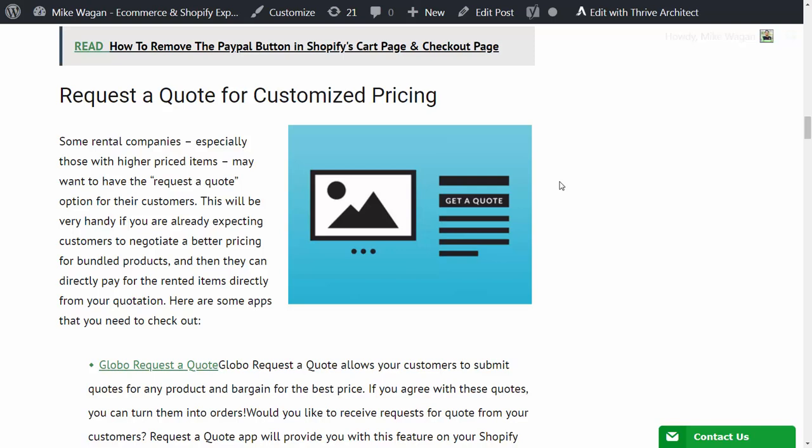Next requirement is requesting a quote for customized pricing. Some rental companies, especially those with higher priced items, may want to have the request a quote option for their customers. This will be very handy if you are already expecting customers to negotiate better pricing for bundled products and then they can directly pay for the rented items.